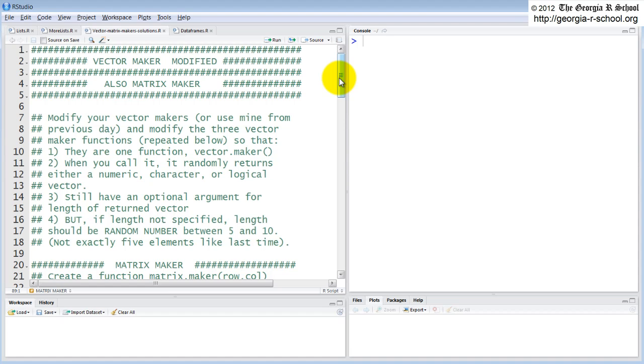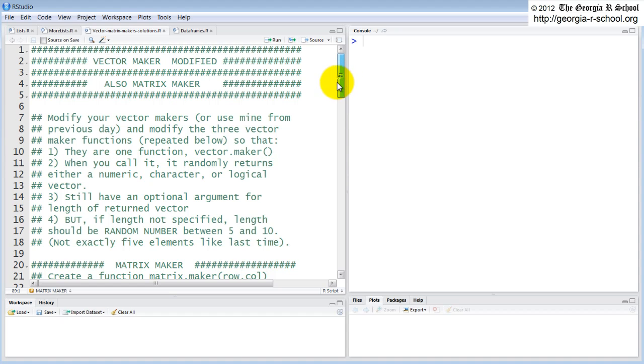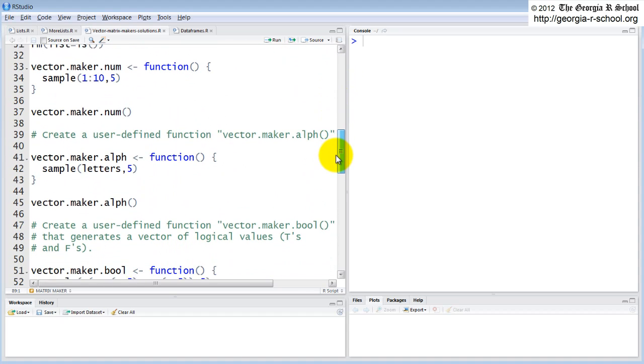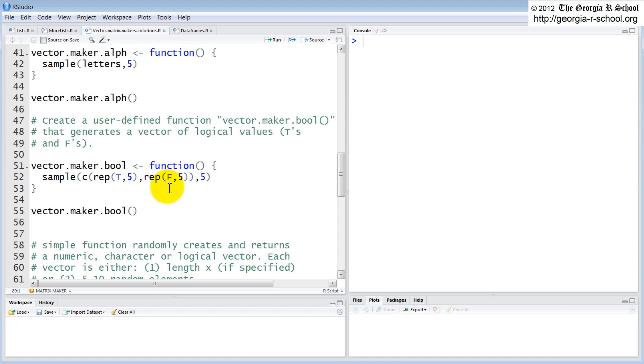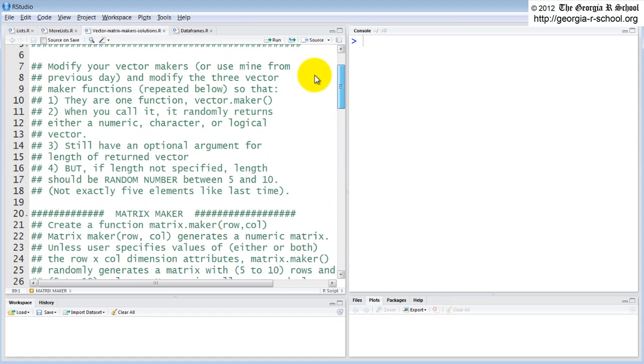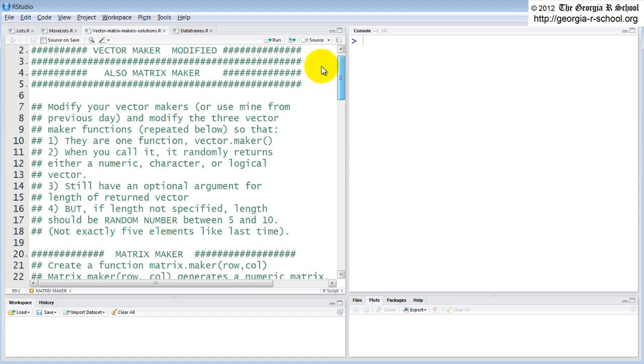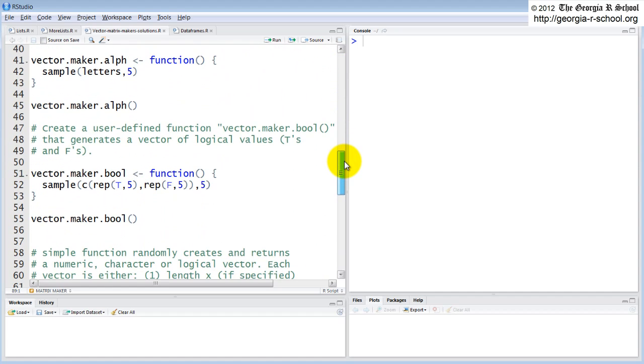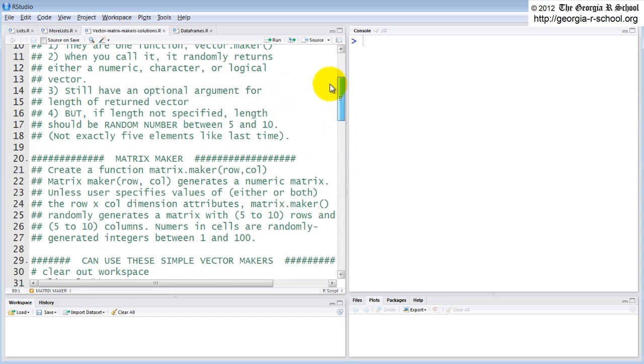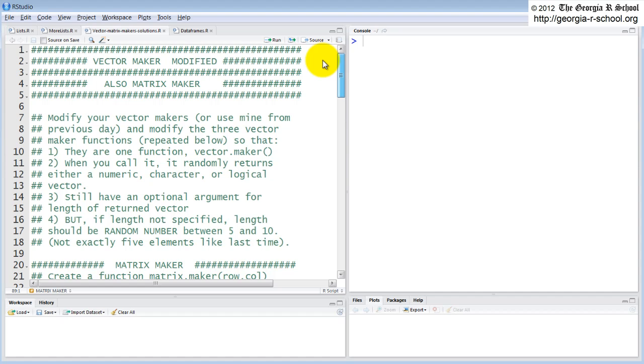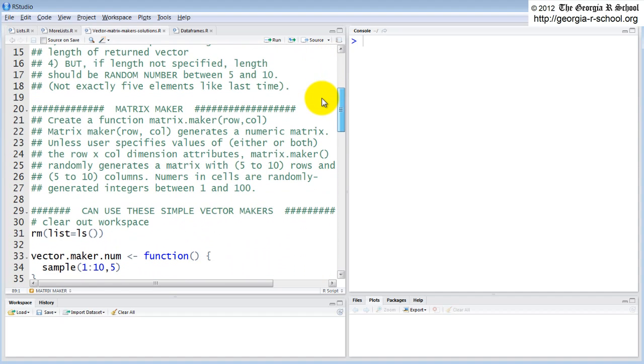I provided several functions that would generate vectors. One was a vector maker for numerics - it would return a vector of five numbers randomly from one to ten. The second one would return a vector of five letters, lowercase letters. And the third one would return five trues or falses randomly chosen. So the assignment for this week was to roll those three functions up into one.